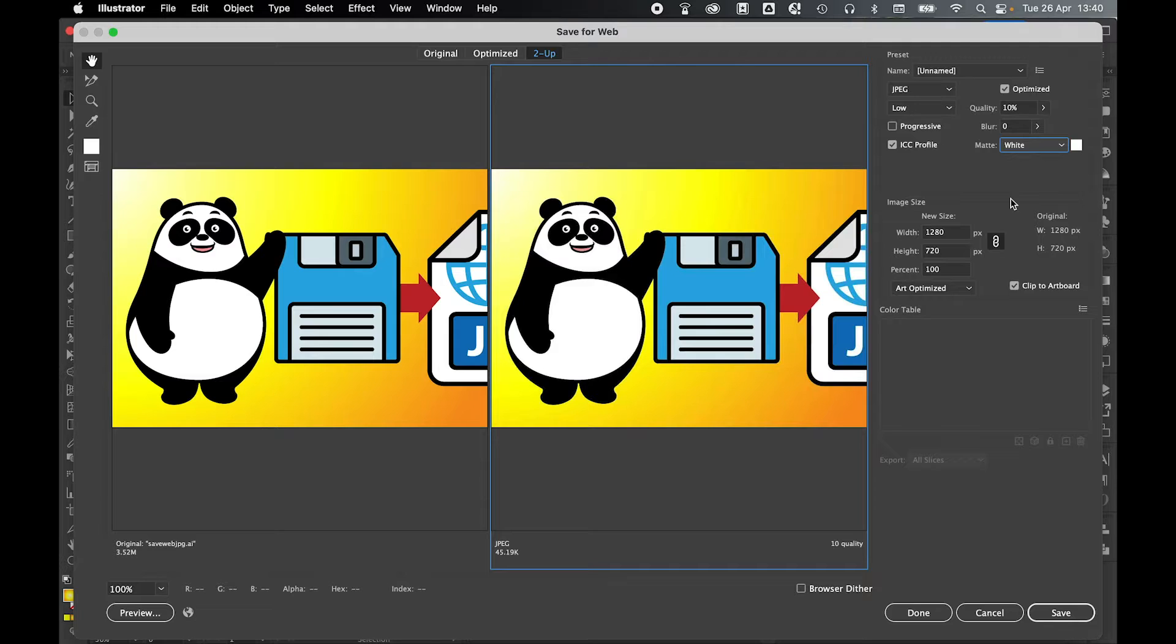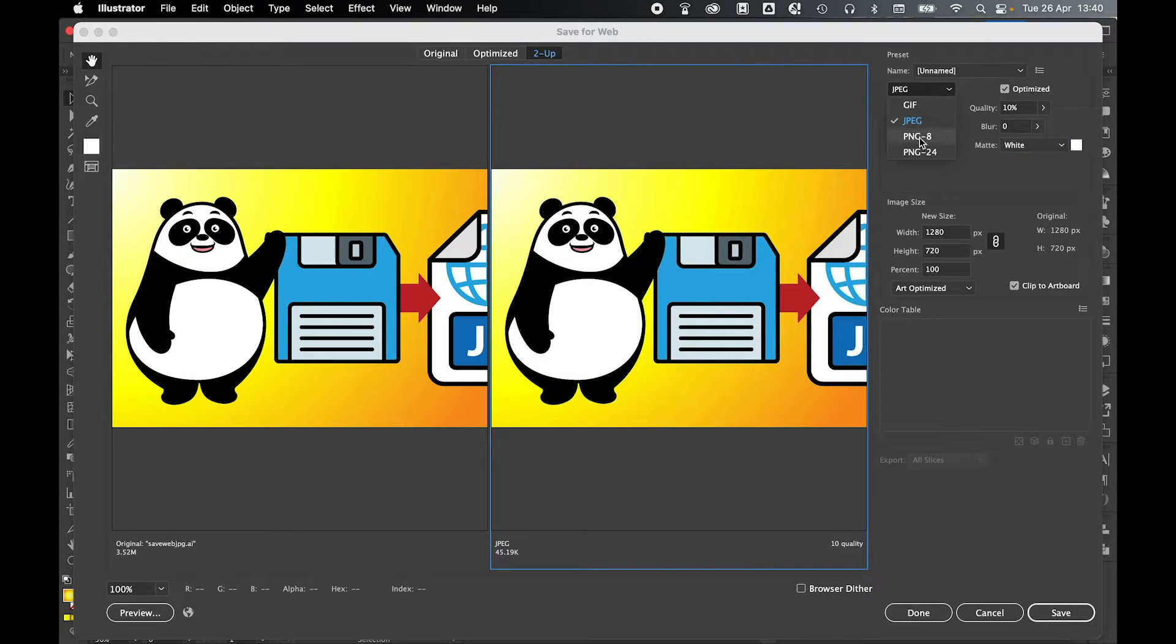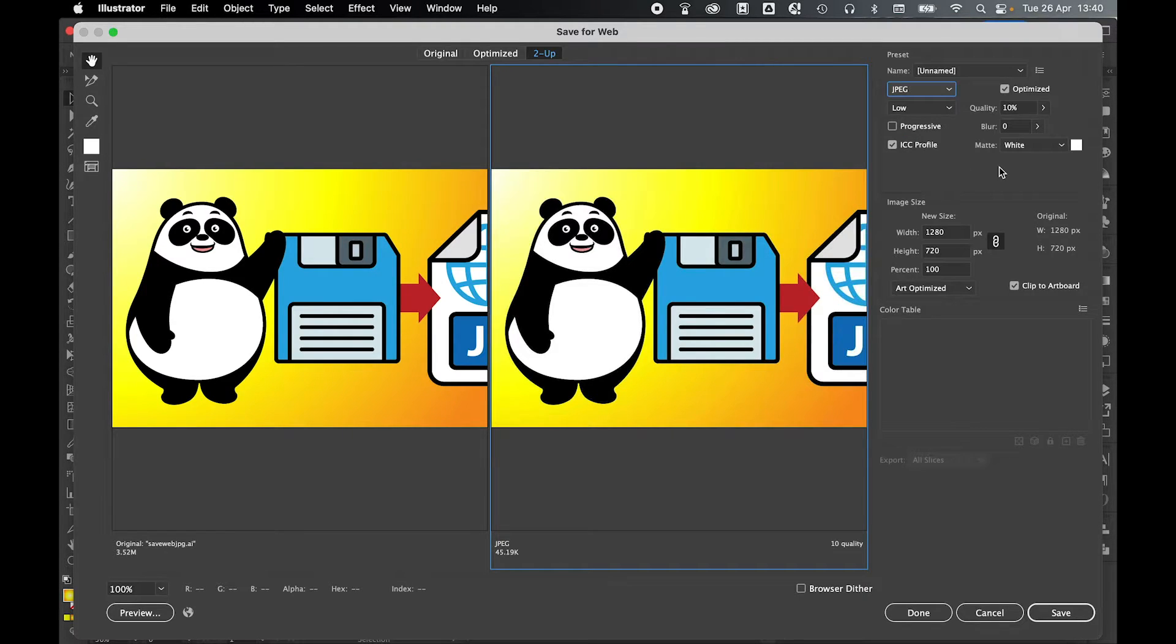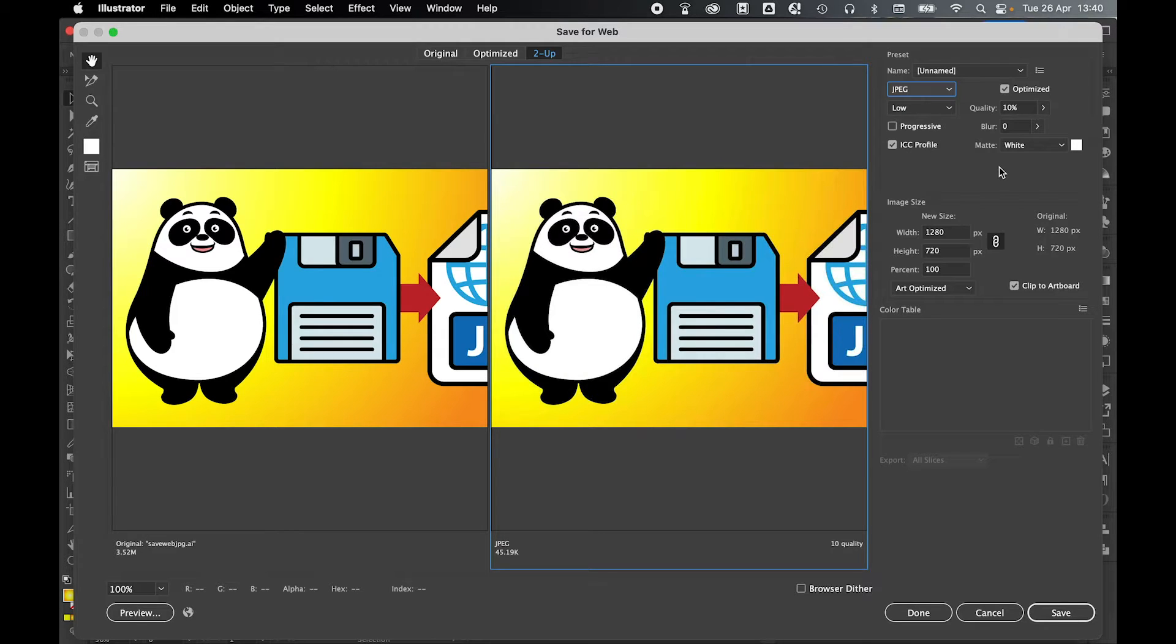If you want to keep any transparency on this exported file, you need to switch to the PNG options. JPEG will not allow you to save any transparency; it will simply fill any transparent areas with a set color.